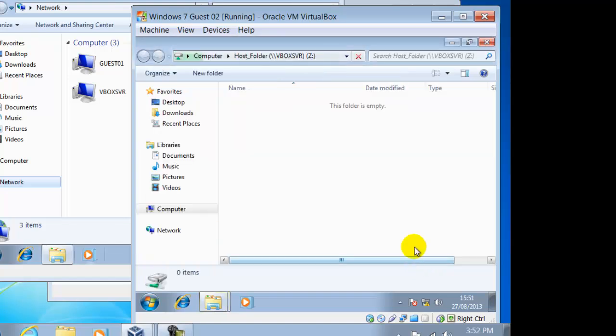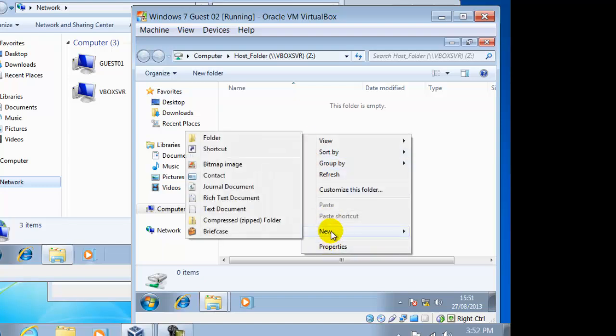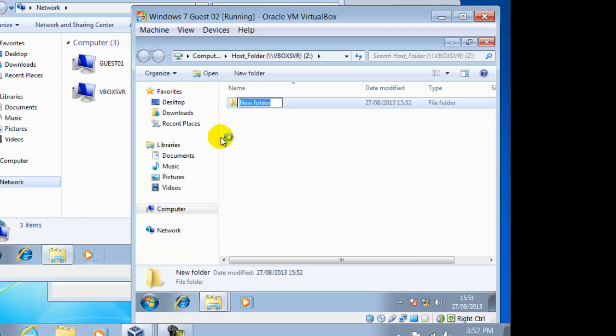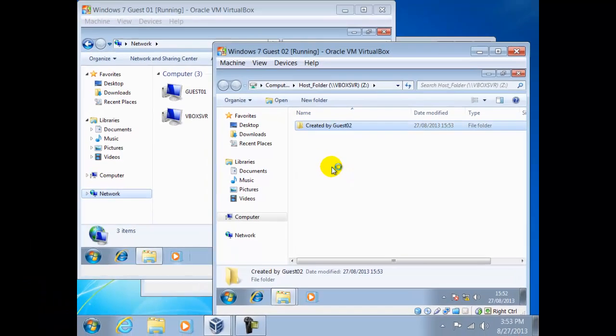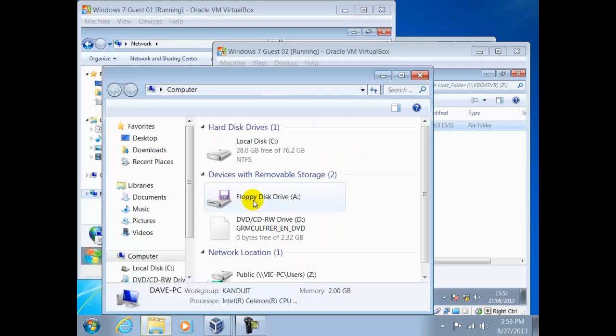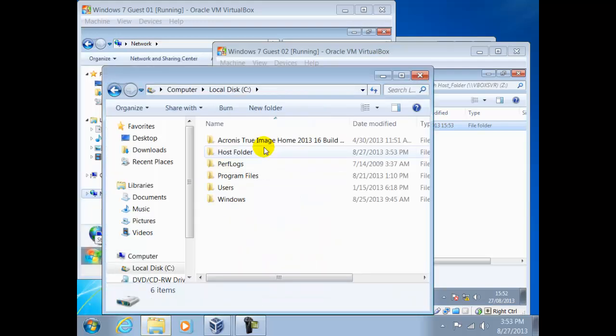We can see an example of this if we create a folder in here called CreatedByGuest02. Now if we access the host, navigate to this folder, we can find it here.